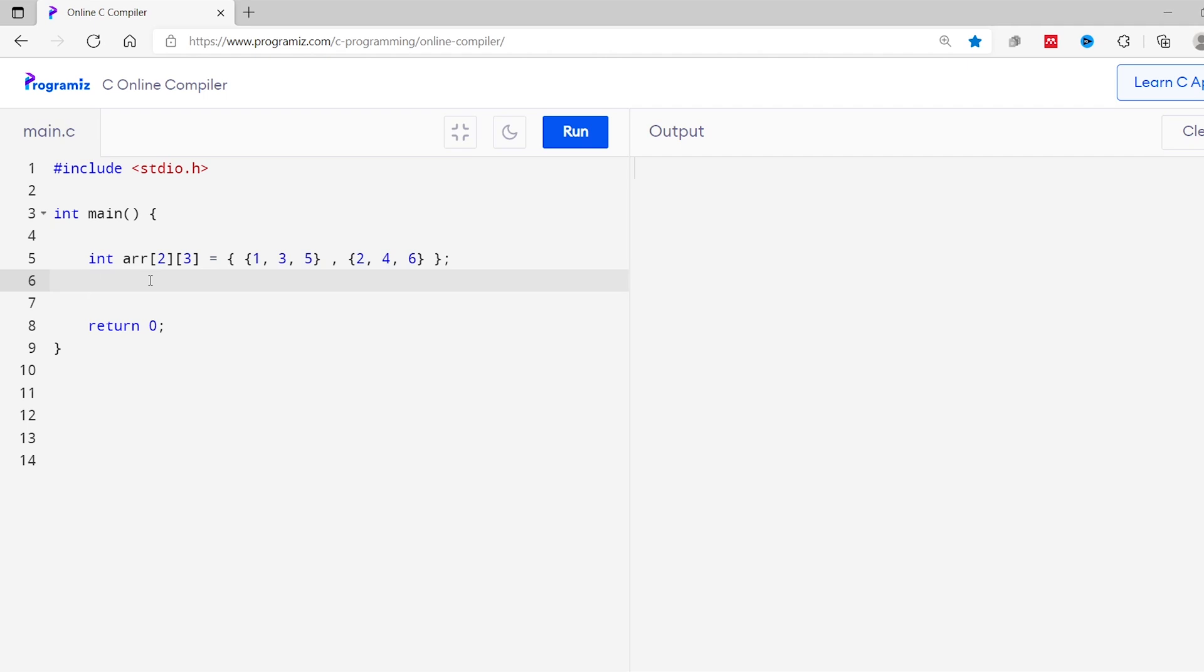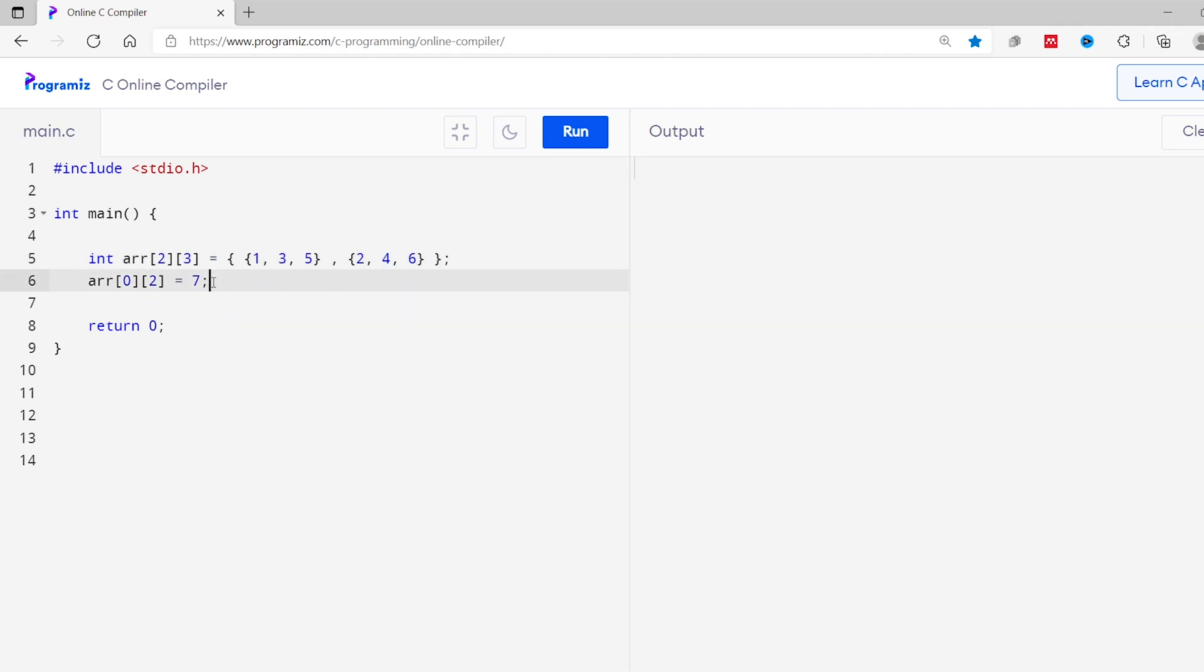So we'll write arr with index 0 and 2 and I'll assign value 7 to this.